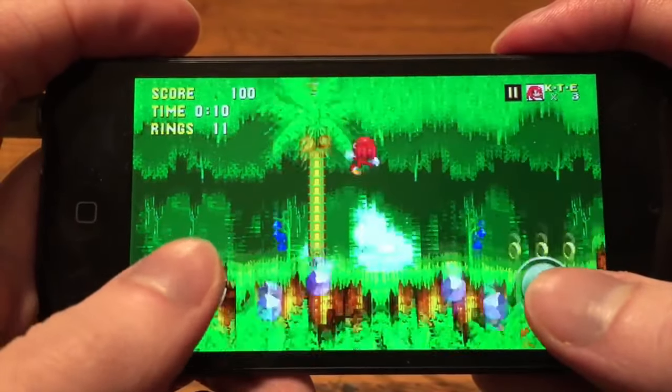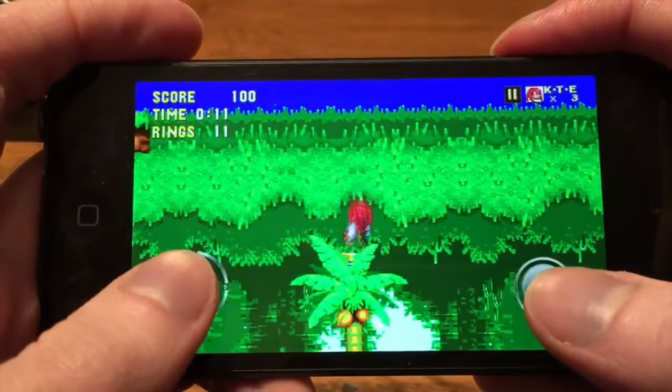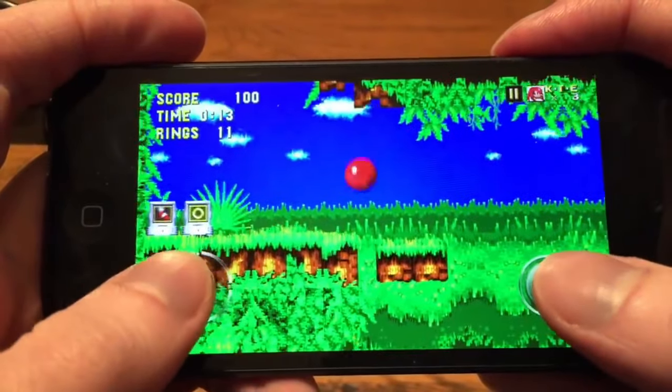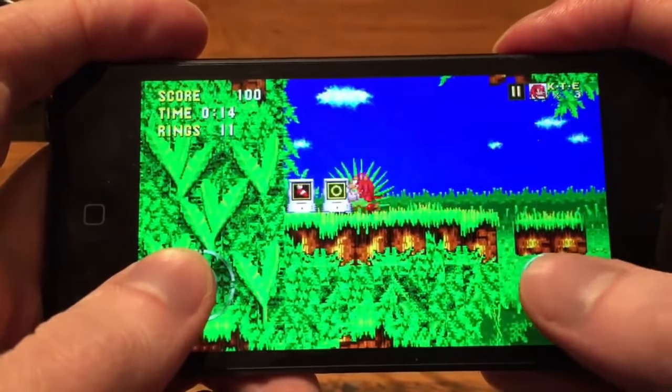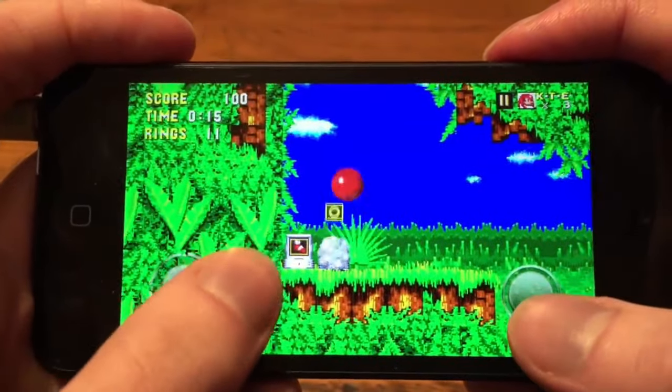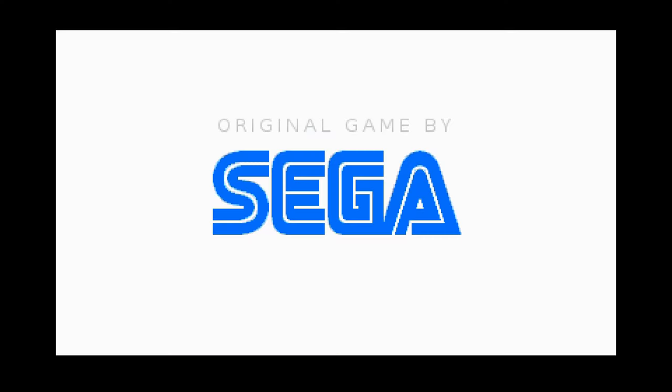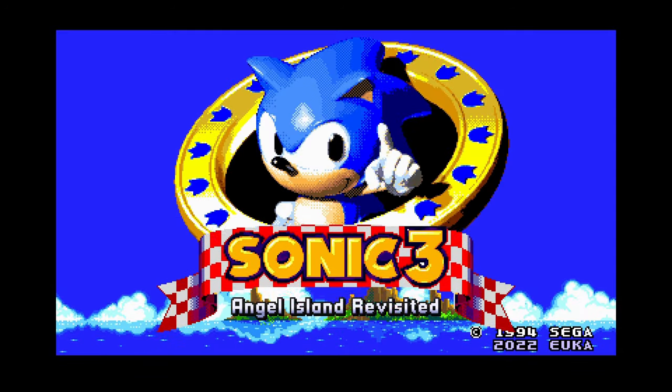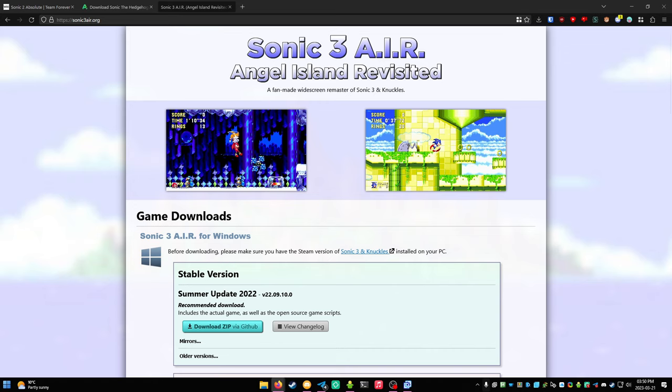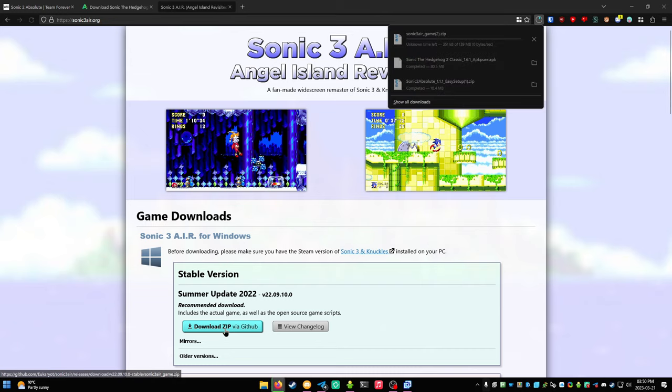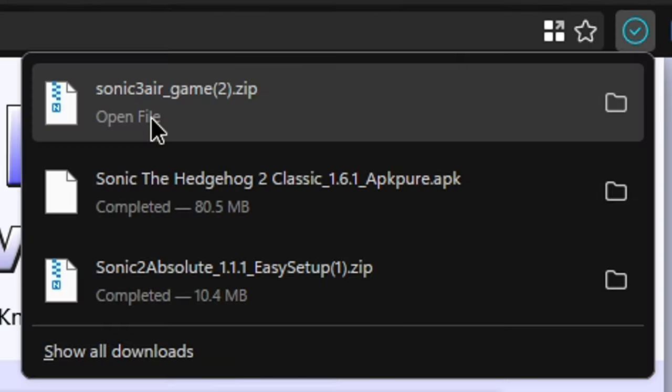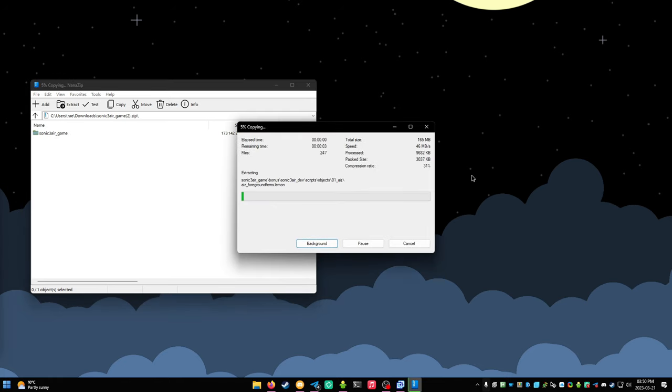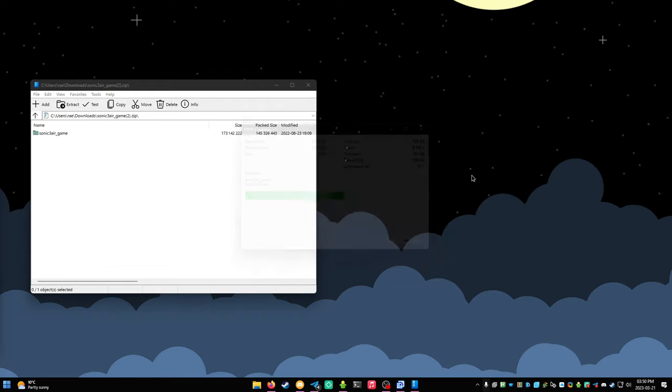Unfortunately, Sega never allowed Taxman and Stealth to remake Sonic 3 and Knuckles for mobile, so we're stuck with a rather excellent fan-made engine called Sonic 3 Angel Island Revisited. Go to sonic3air.org and grab the latest release for your operating system. Open the zip and extract the contents into a folder you own, just like 1 and 2.